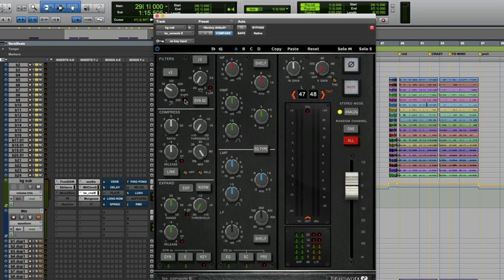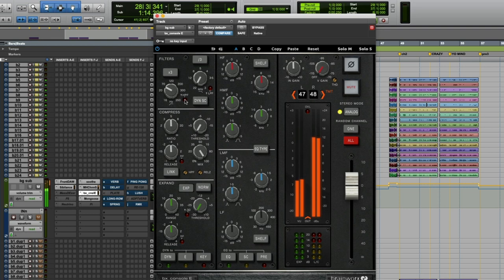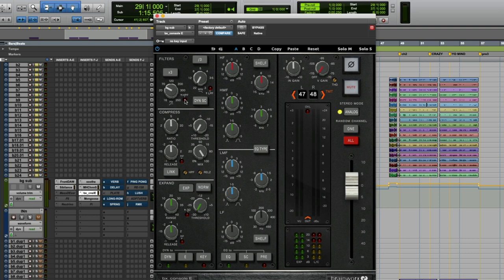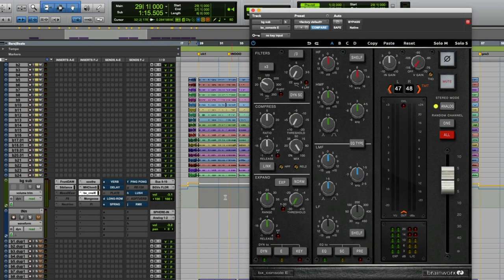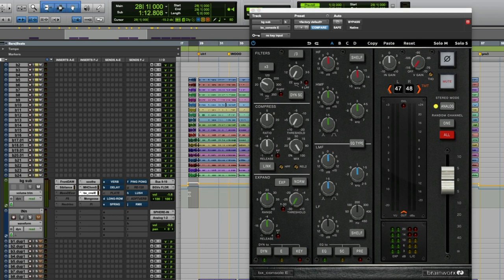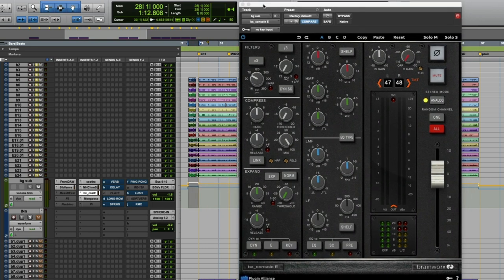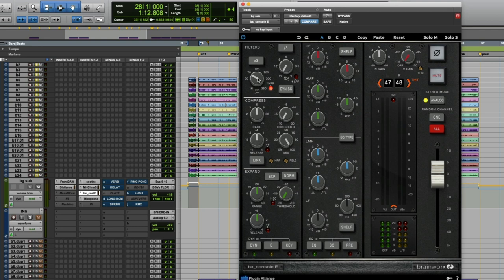Basically what you want to do is start out by soloing whatever the instrument is. You can probably hear there's not even a lot of low-end information there in the first place, but I'm actually going to listen to this particular part because that has a little bit more low end in it. So all you do is activate your high pass and then sweep it until you're really not hearing it anymore.